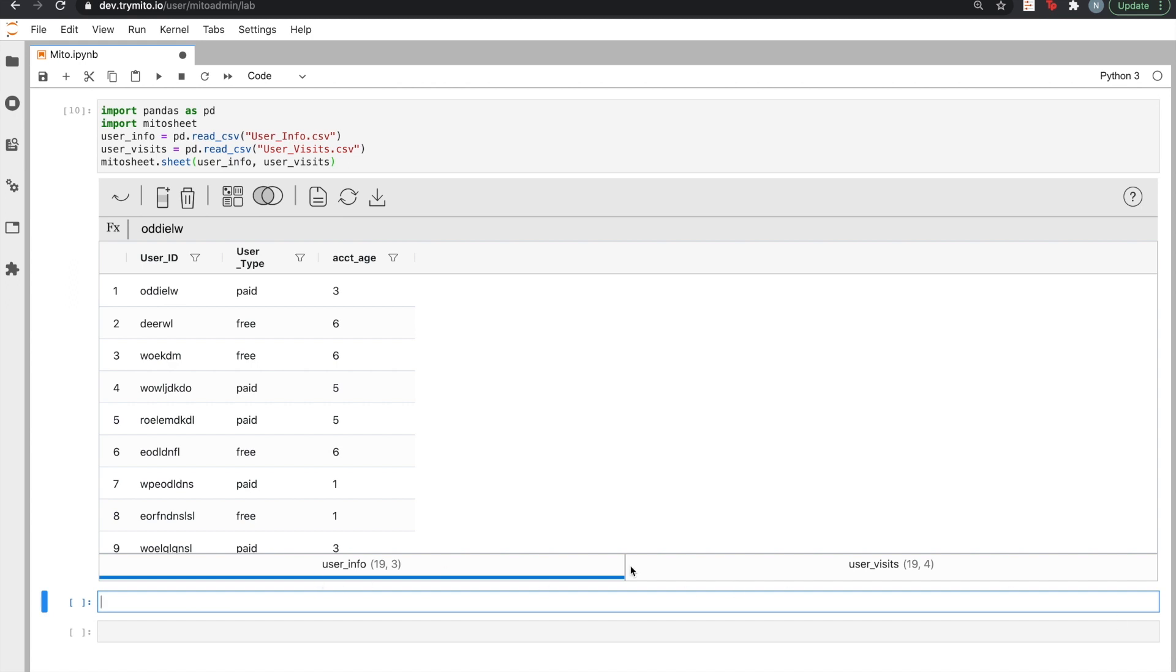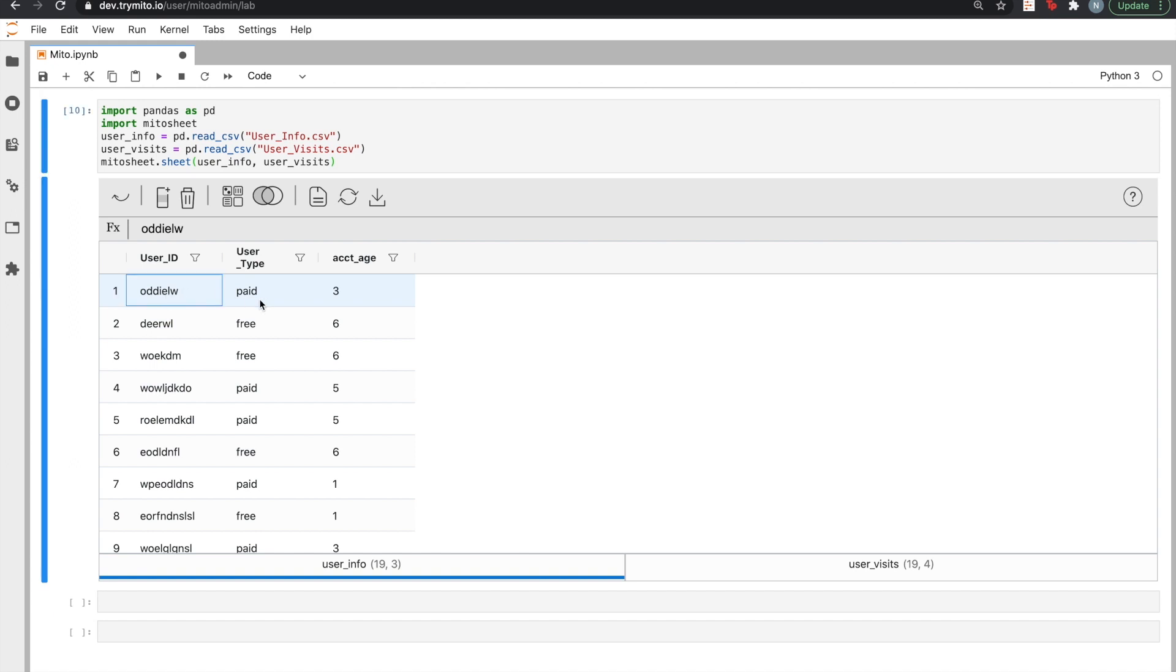It seems like we've got two datasets here. User info contains information about users, including their ID, whether or not they're a paid or a free user, as well as how old their account is.